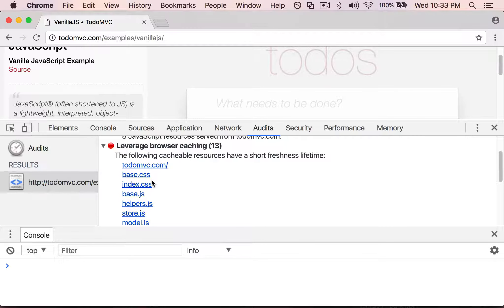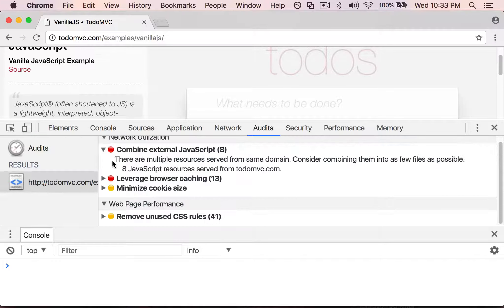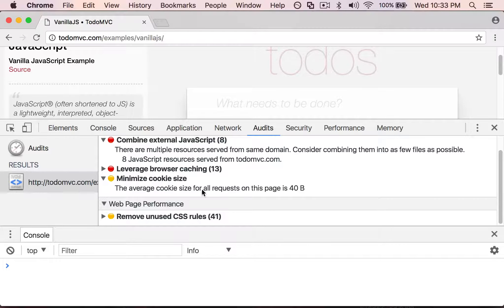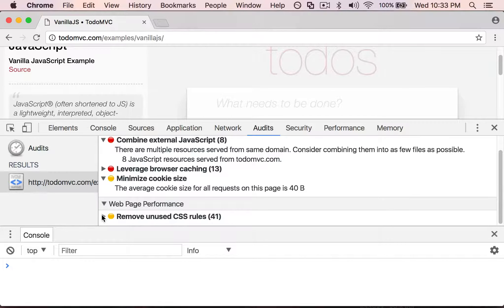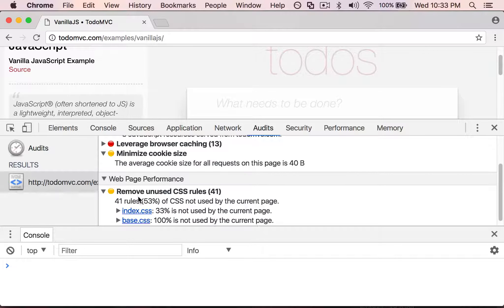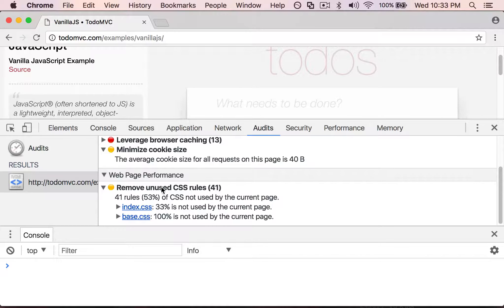Down here it says minimize cookie size and it's complaining about 40 bytes for the cookies. I honestly don't think that's a big deal. Then down here it also shows you that there are several rules that are not being used in CSS.